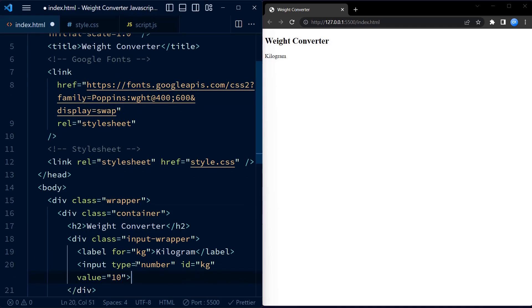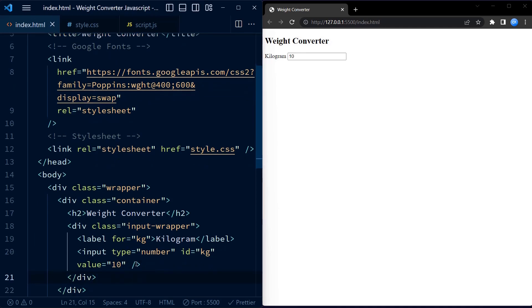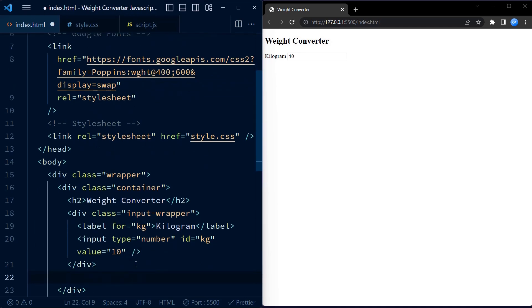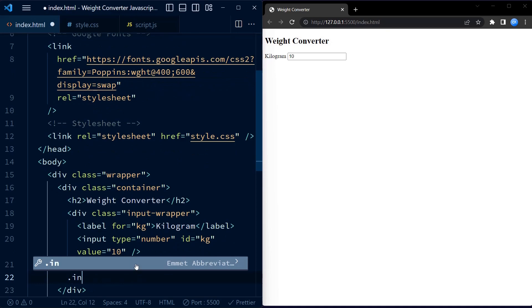The initial value of the input field is set to 10 using the value attribute. Users can modify this value to convert it to pounds or ounces.